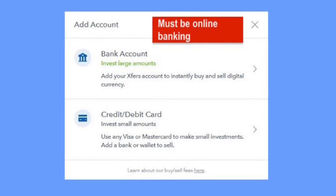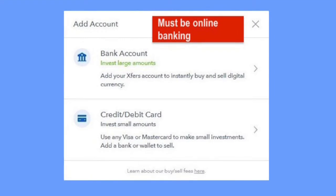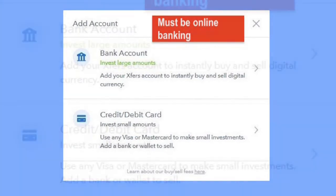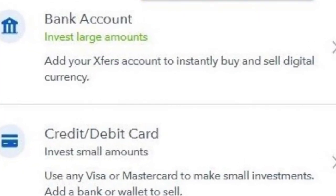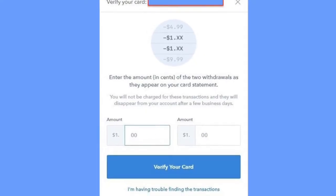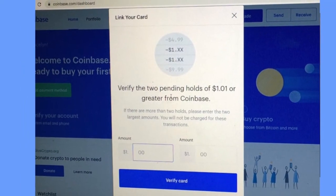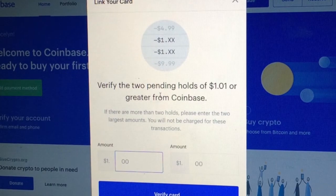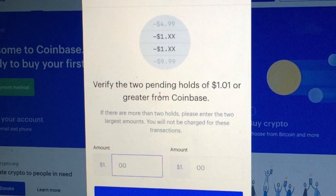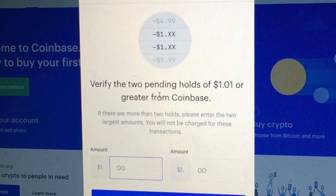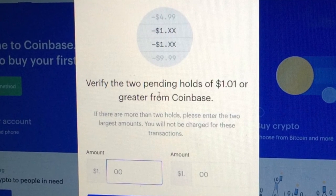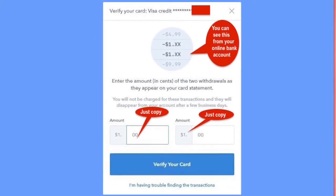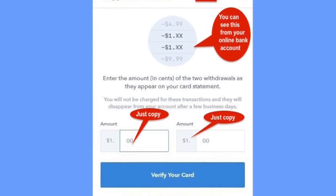Do note that there is a fee of 3.99 percent involved when you pay by credit card. If you use a bank account, it must be online banking. Make sure you have online banking to check all of the transactions. Your bank will send you the details code. After you enter your credit card or debit card details, two transactions will be charged to your card immediately. You will need to log into your online banking and check for the two transactions.